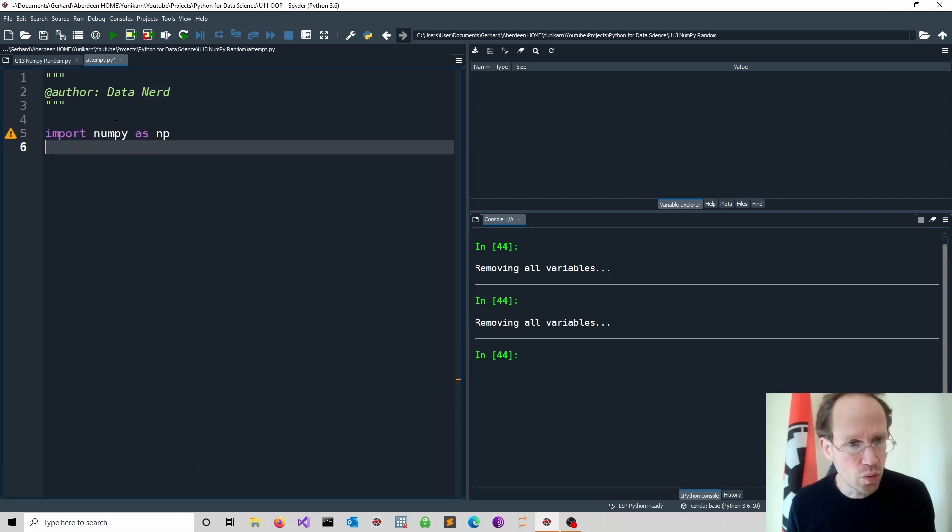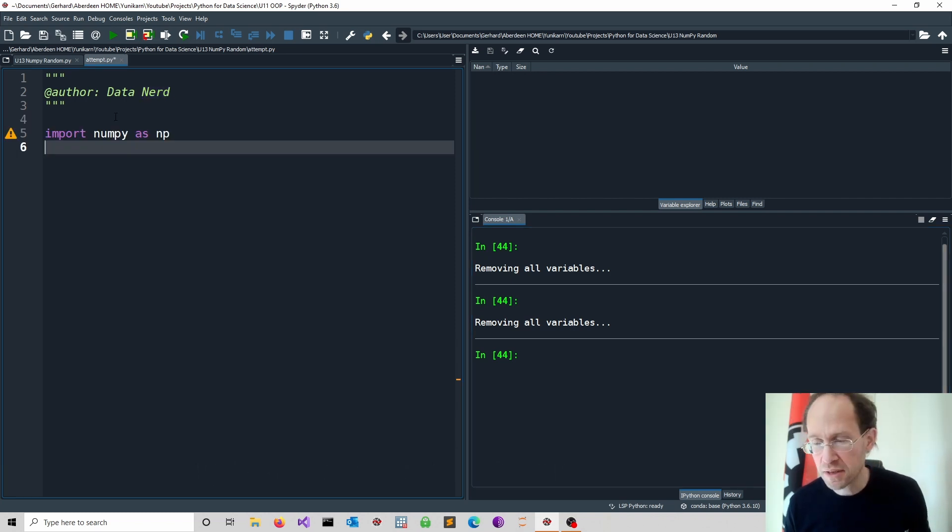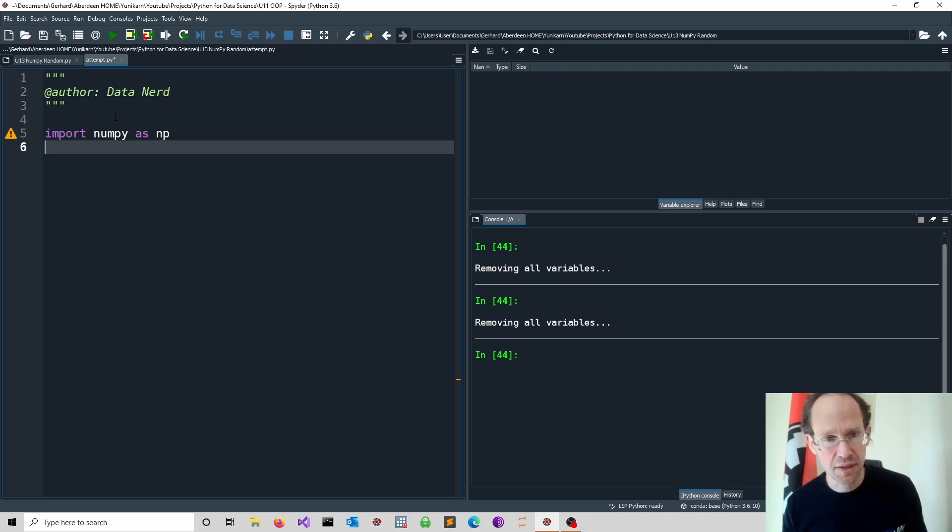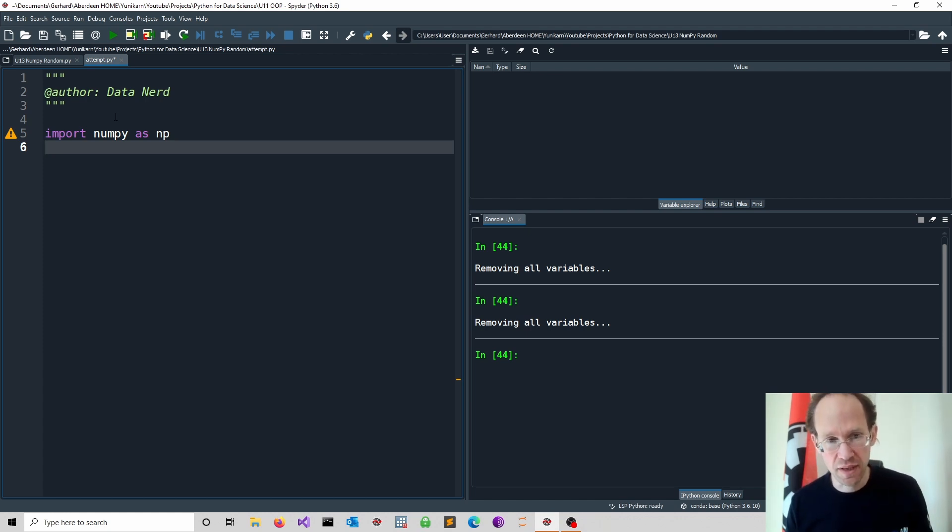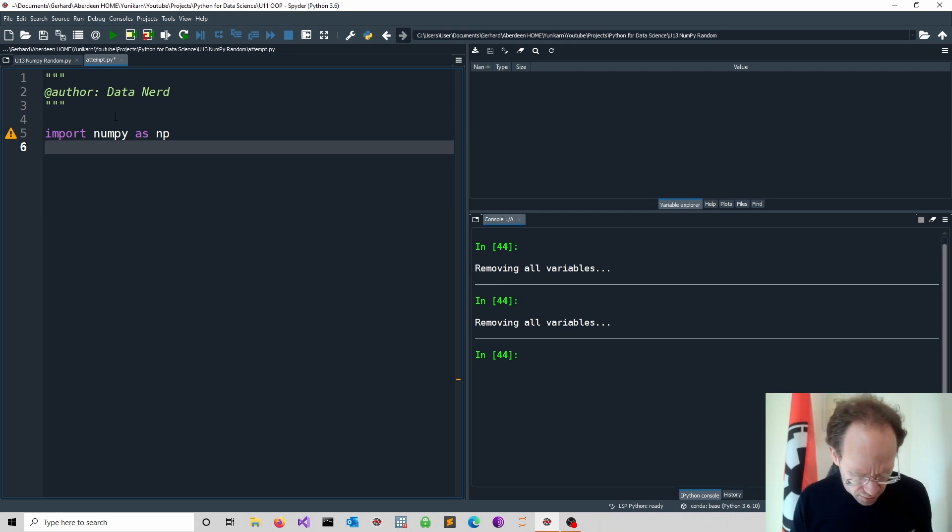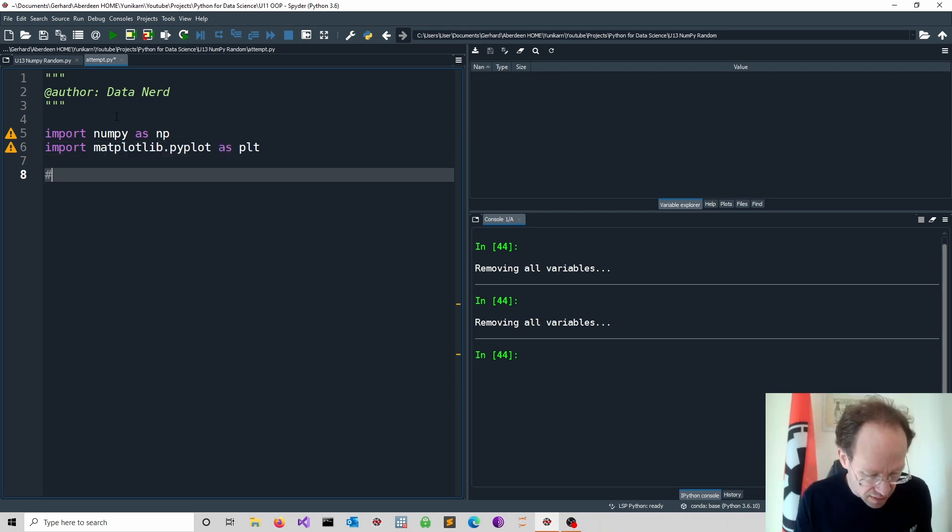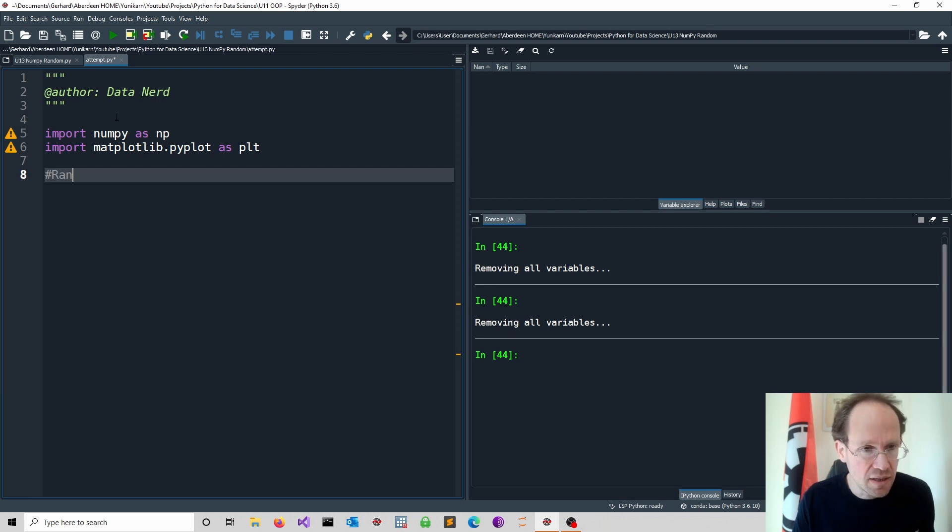We will also use now for the first time matplotlib.pyplot. It's quite a nice name and this is for data visualization. It's one of many packages. We need random numbers. We need actually to be precise, we need some random integers.